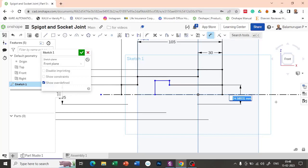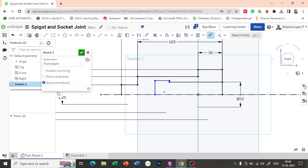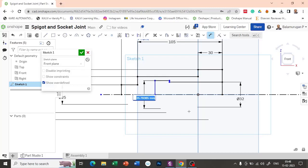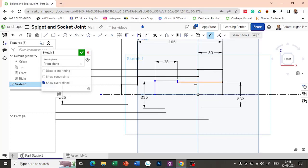The socket diameter is given as 32 mm. And for the end relief, it is provided as 35 mm. The relief distance is provided as 28. After the relief, it is provided as 60. That is 32 — the slot distance plus the end distance for the other side, which is 60.